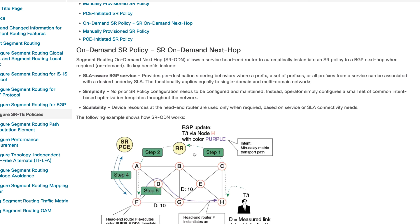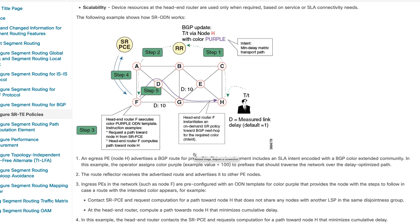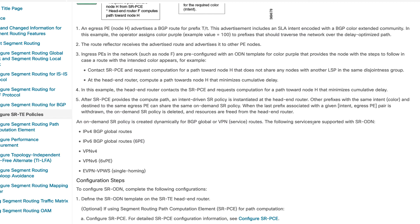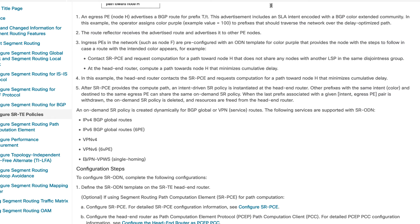An on-demand SR policy is created dynamically for BGP global or VPN services. ODN is most commonly used when you have BGP-based services — the majority of the time when working with VPNs, whether L2 VPN or L3 VPN. The supported services with ODN include: IPv4 BGP global routes, IPv6 BGP global routes, VPNv4 routes, VPNv6 routes, and EVPN/VPWS, which is primarily used with Layer 2.